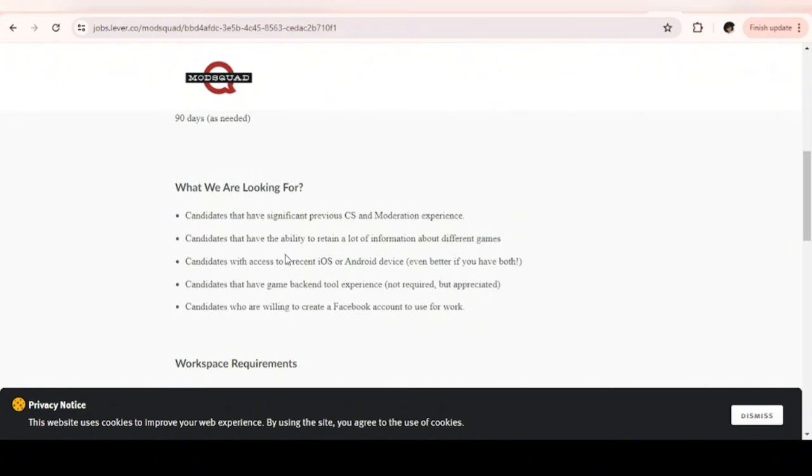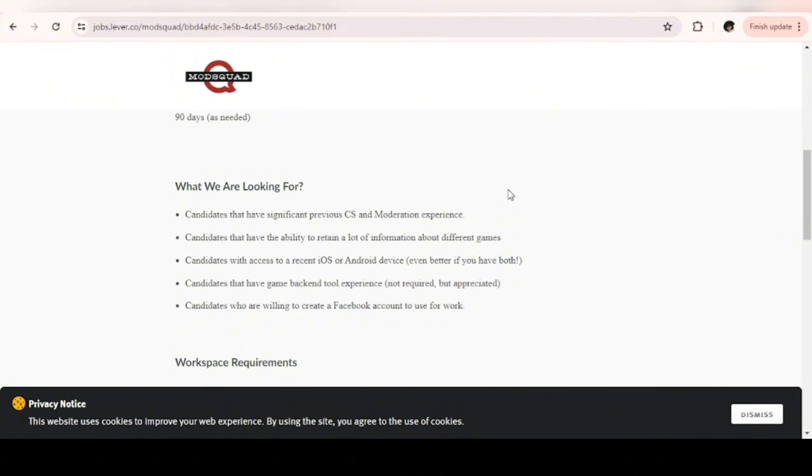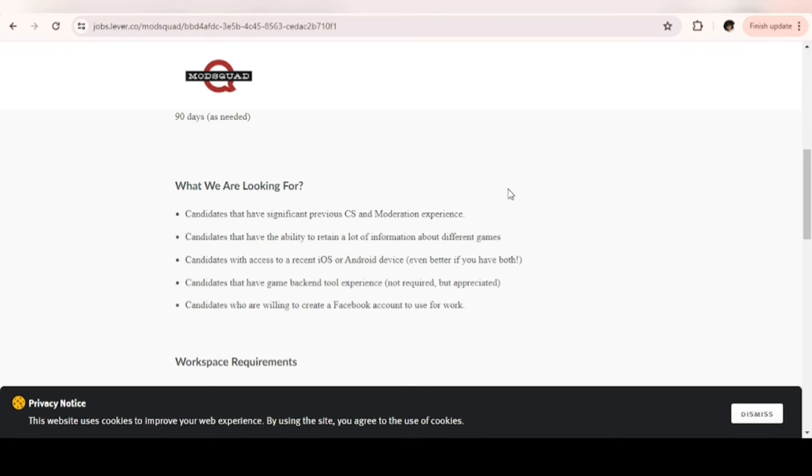They are looking for candidates that have significant previous customer service and moderation experience, candidates that have the ability to retain a lot of information about different games, candidates with access to a recent iOS or Android device, and candidates who are willing to create a Facebook account to use for the work.